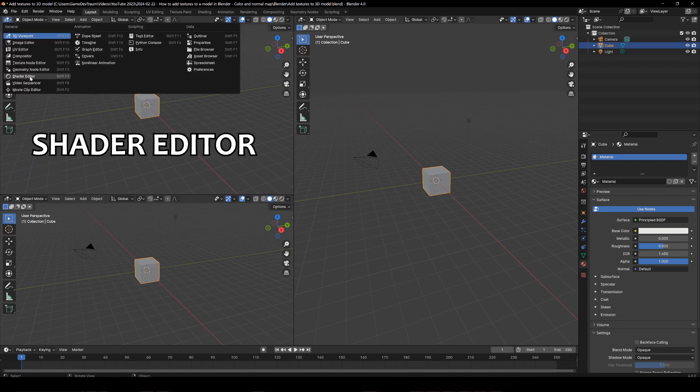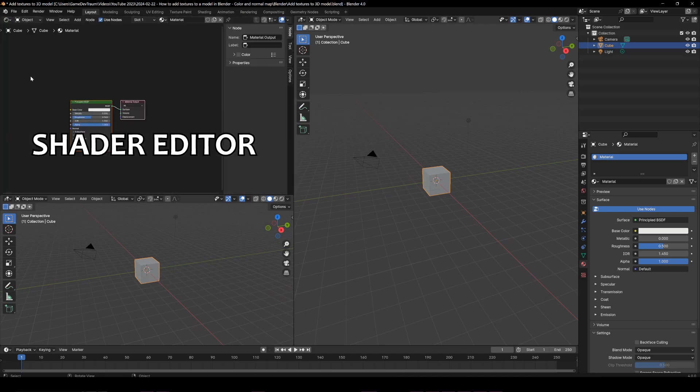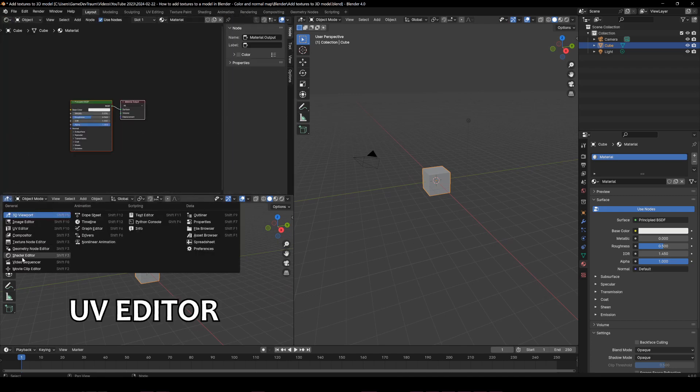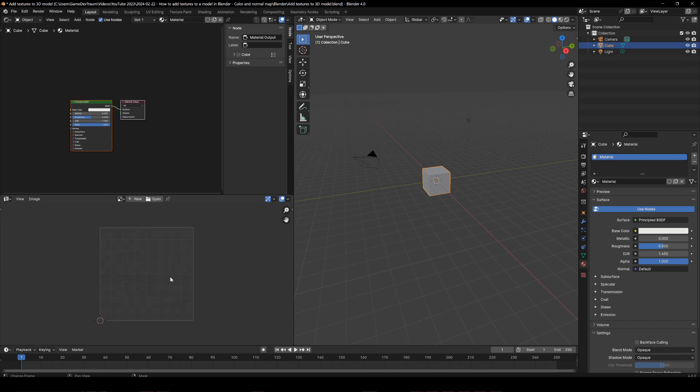Here we open the shader editor and in this other window we open the UV editor. In the corner and in the description I will leave you a detailed video on how to open and close windows in Blender.